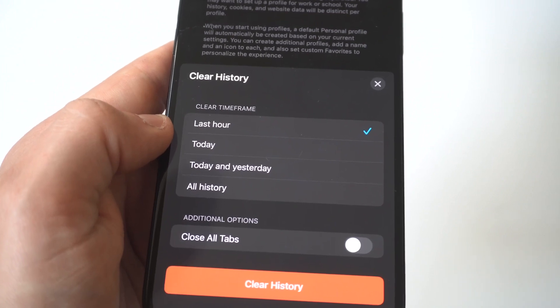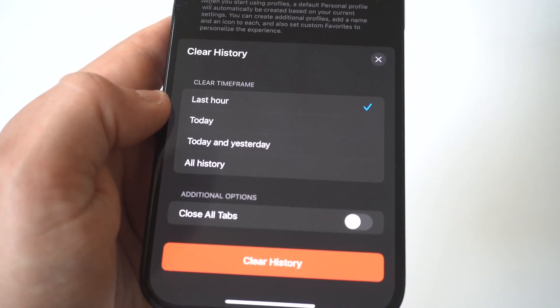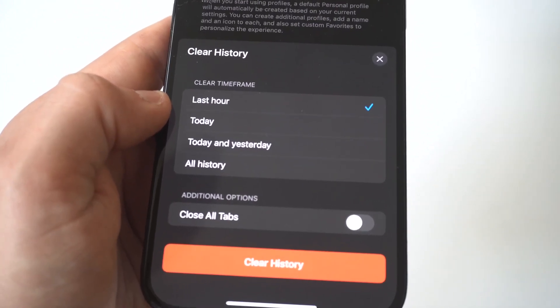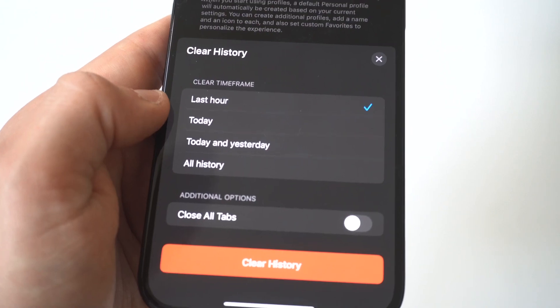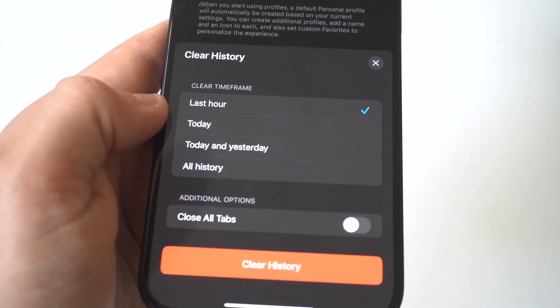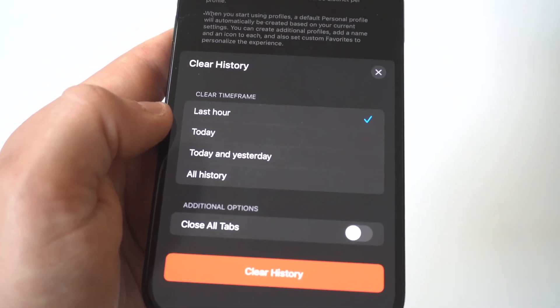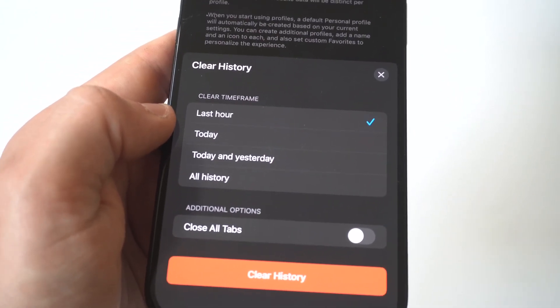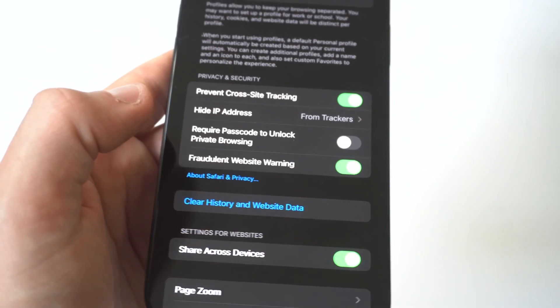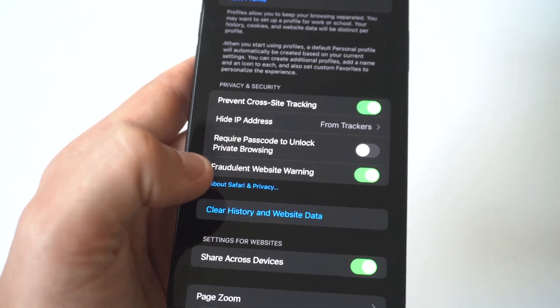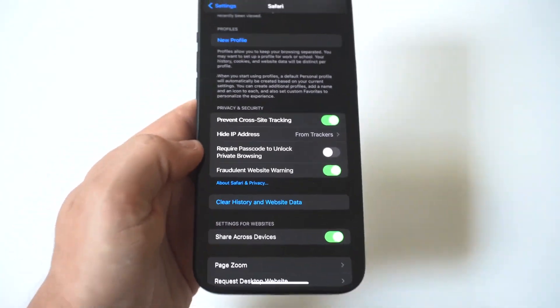Clicking this will prompt Safari to delete all your previous browsing history, cookies, and cache. This process will not affect your autofill information, so expect Safari to continue providing autofill suggestions on your next internet searches.